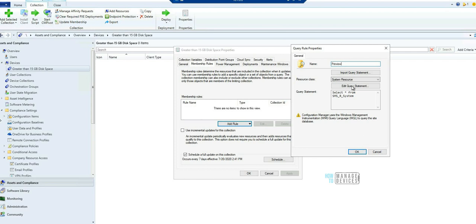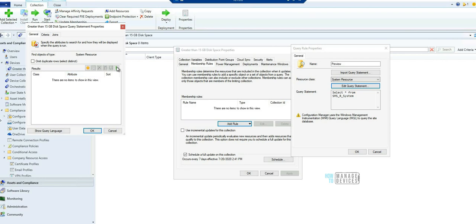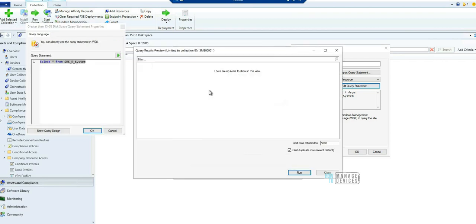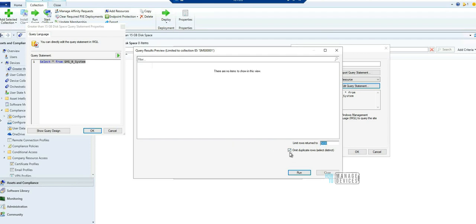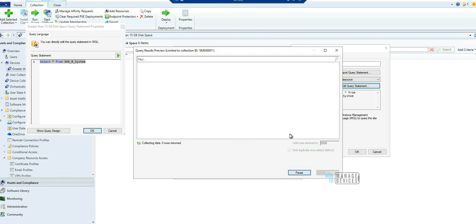If you click on preview, you would be able to see the limit row return to 5000. So this is an option and there is an option to omit duplicate rows, that means select the distinct rows. So this option is there.